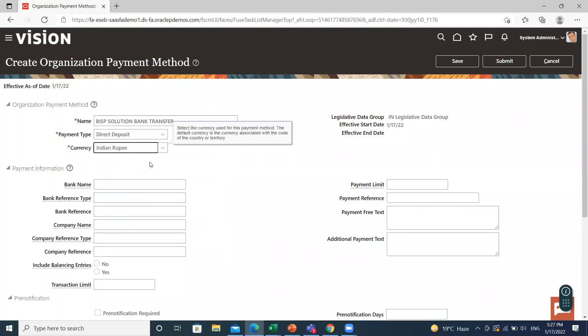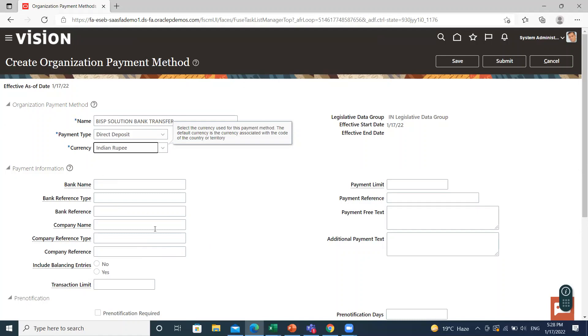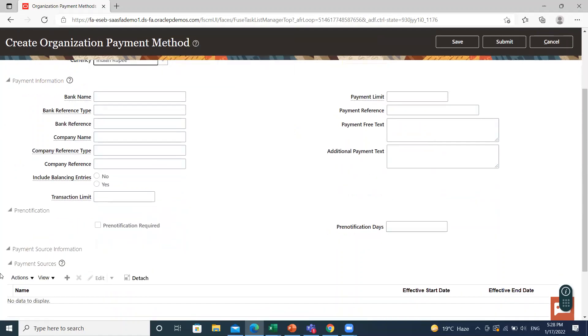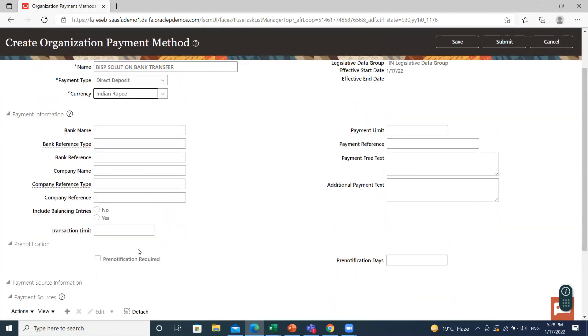Then next is the payment information. Use payment information reason to capture detail for your payment details. The exact content of this reason can vary based on the selected payment type and your localization. You can also enter payment information at the organization payment method and you can also enter the payment source information.